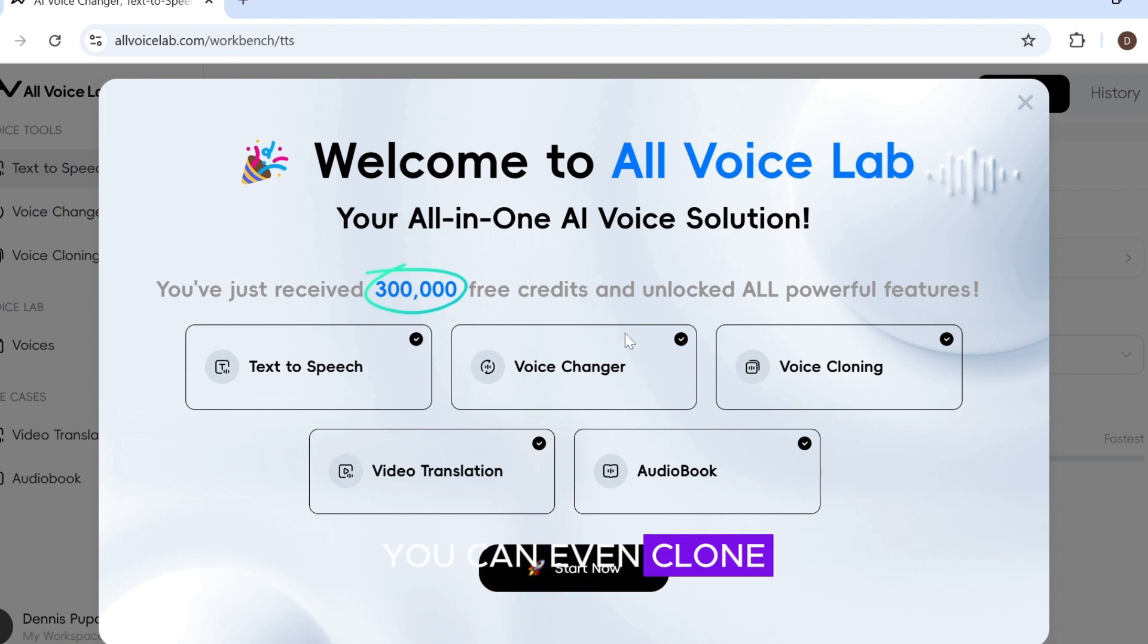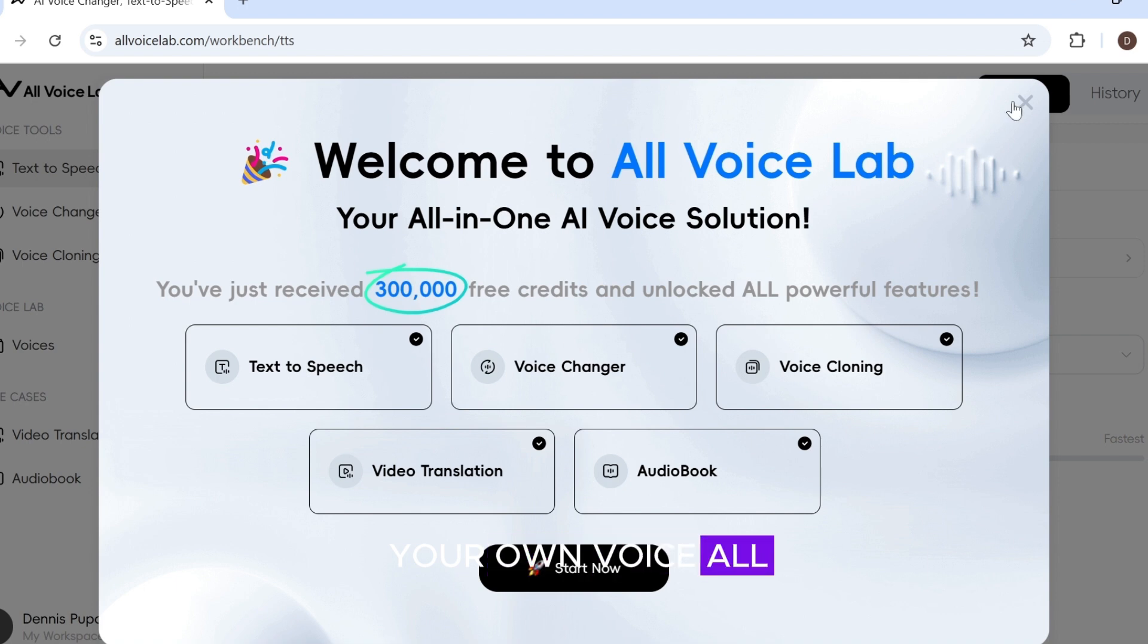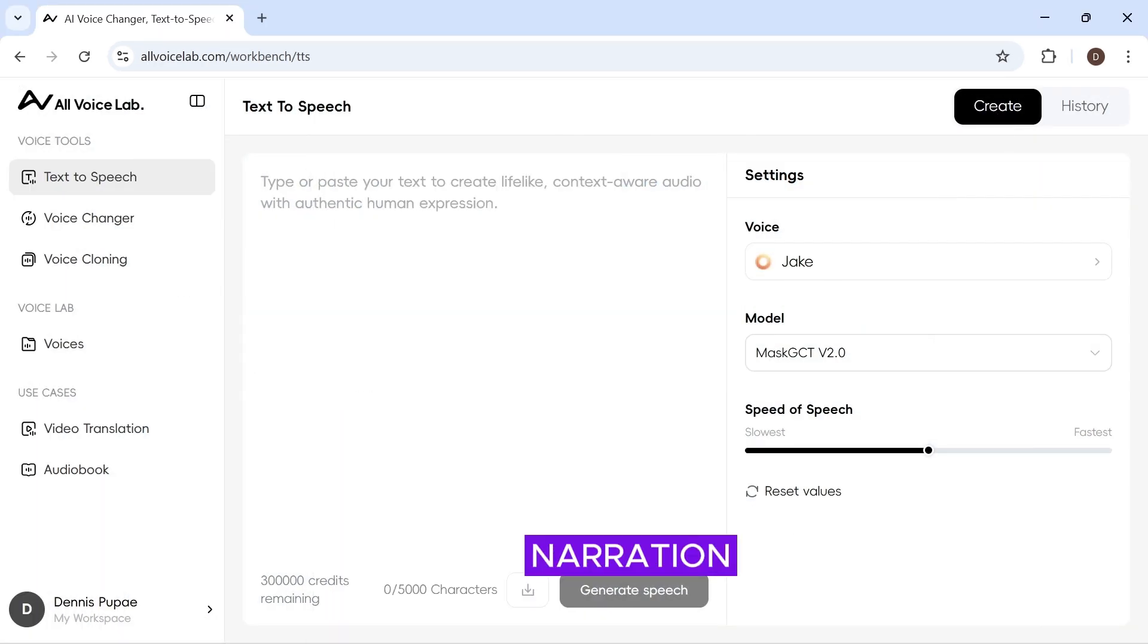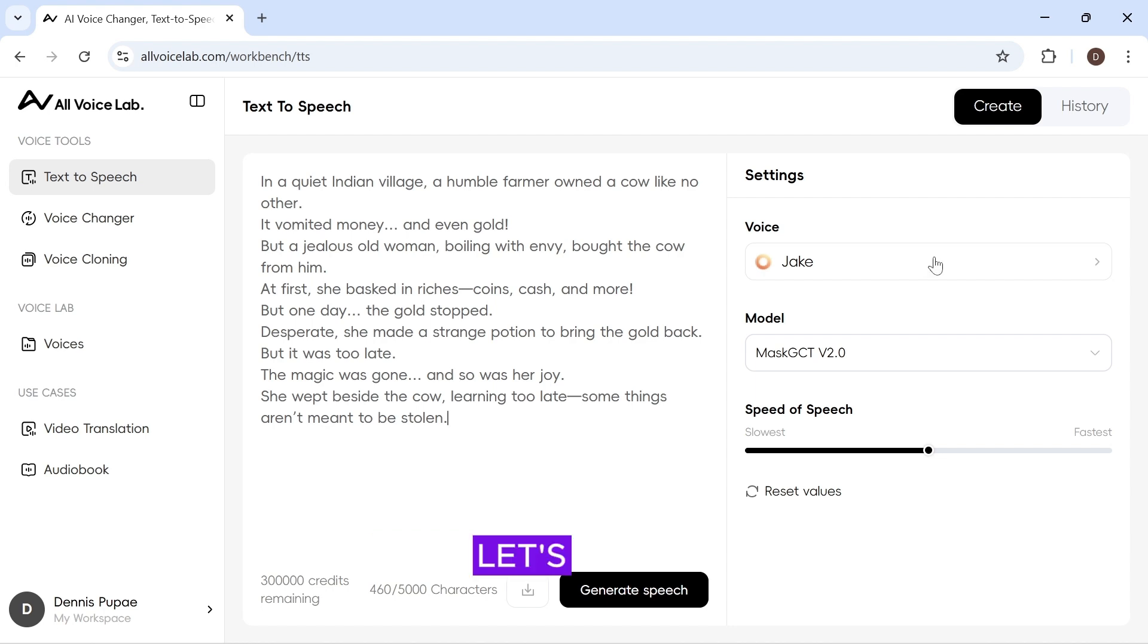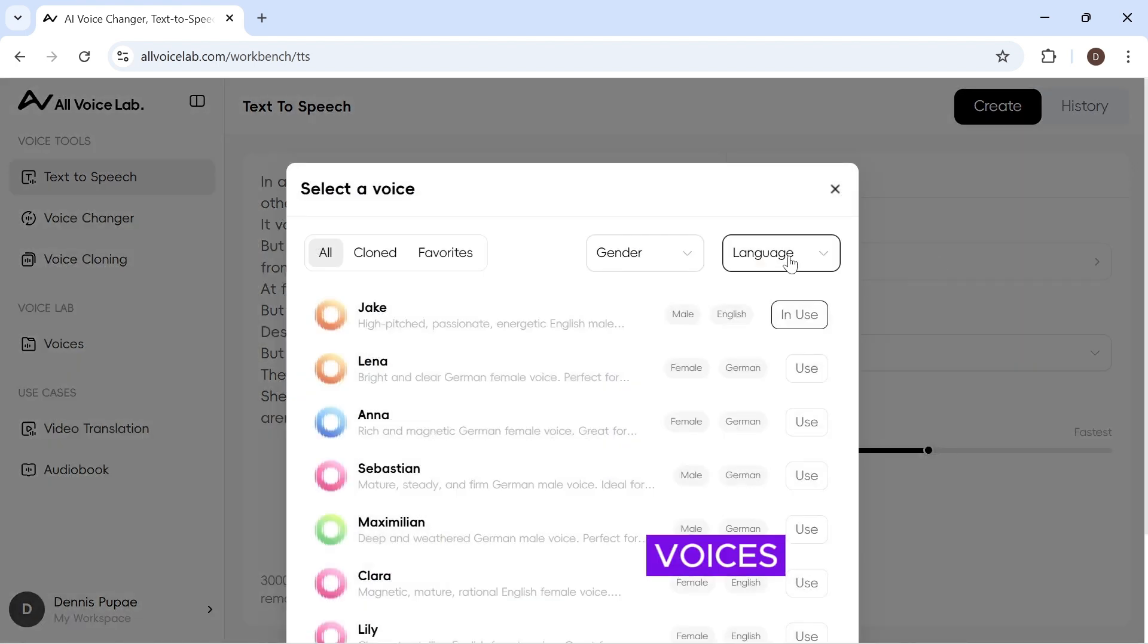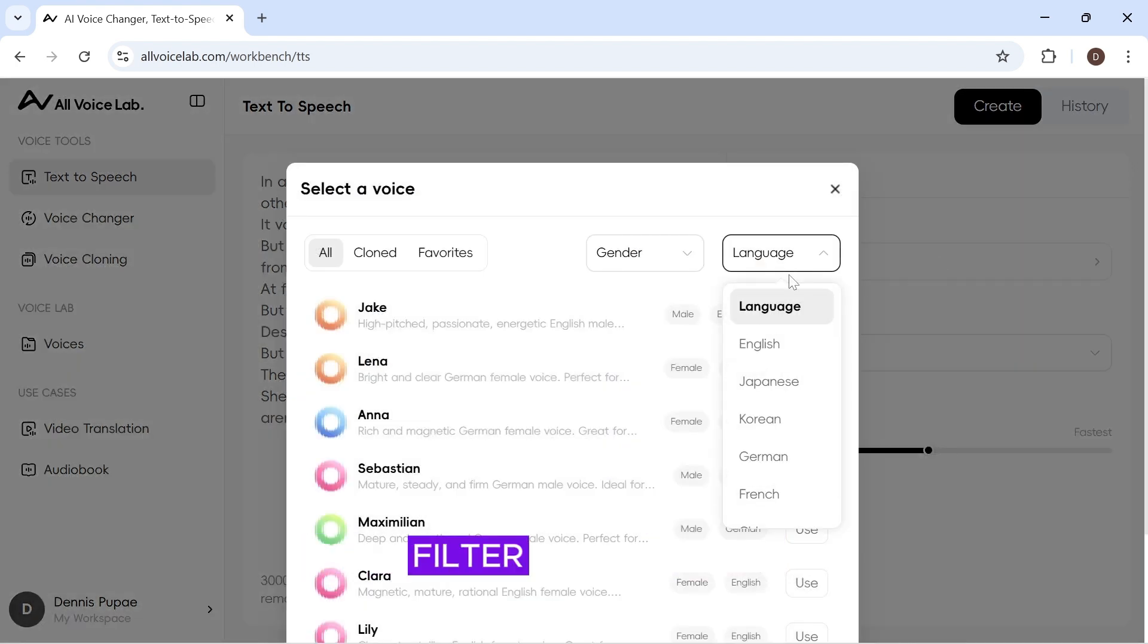All at no cost. Now, paste the voiceover narration. Next, let's check out the available voices. First, filter them to English.